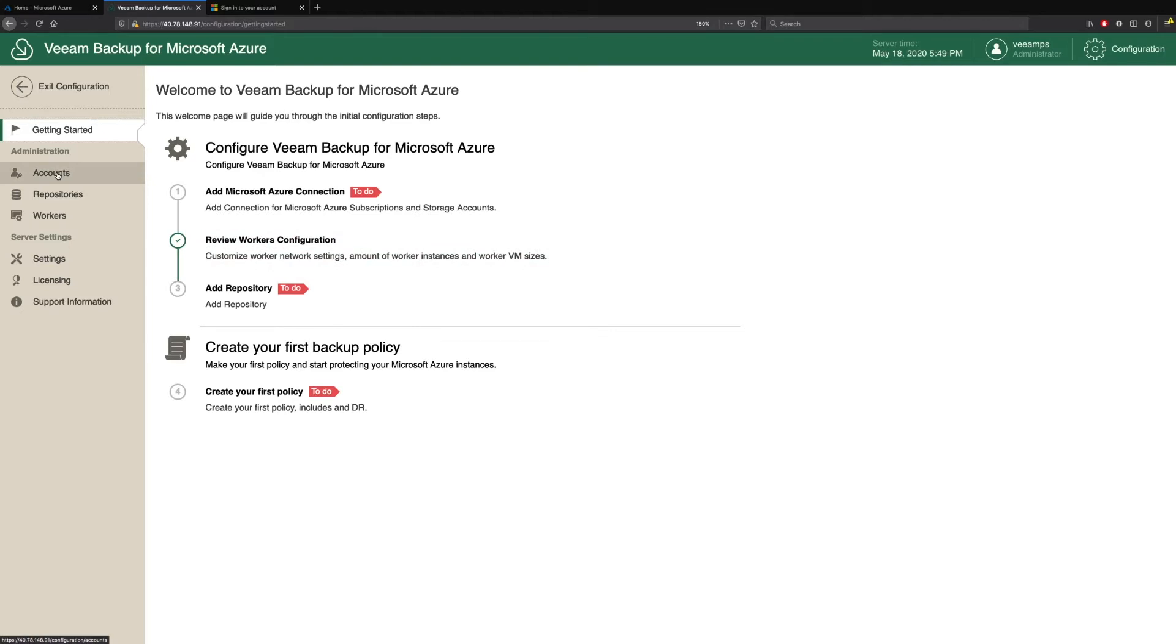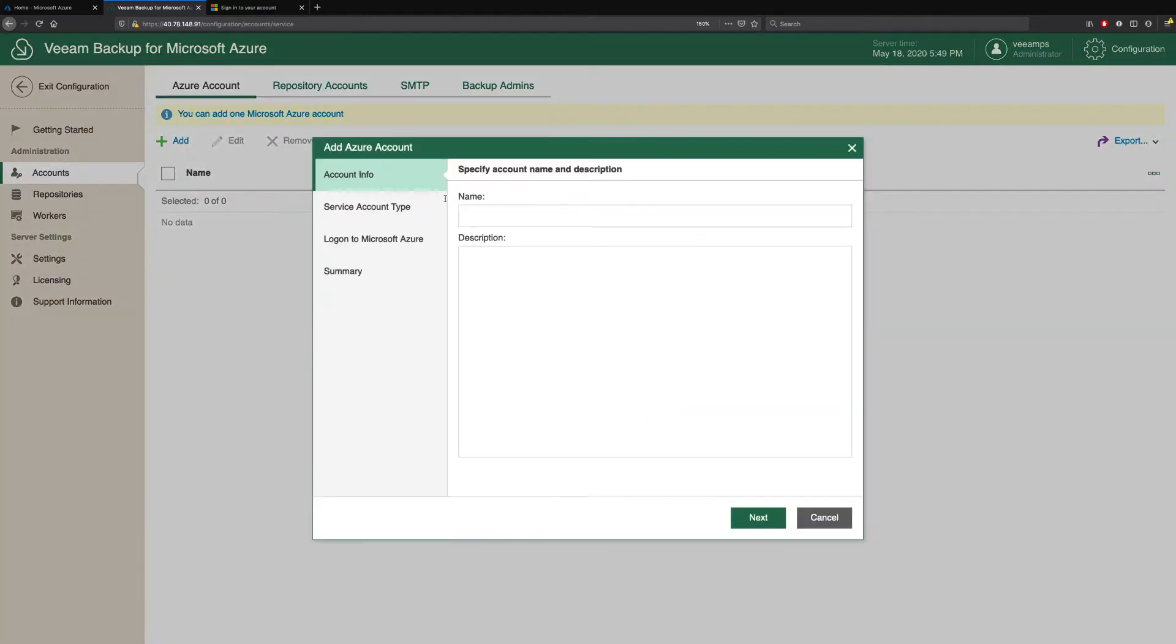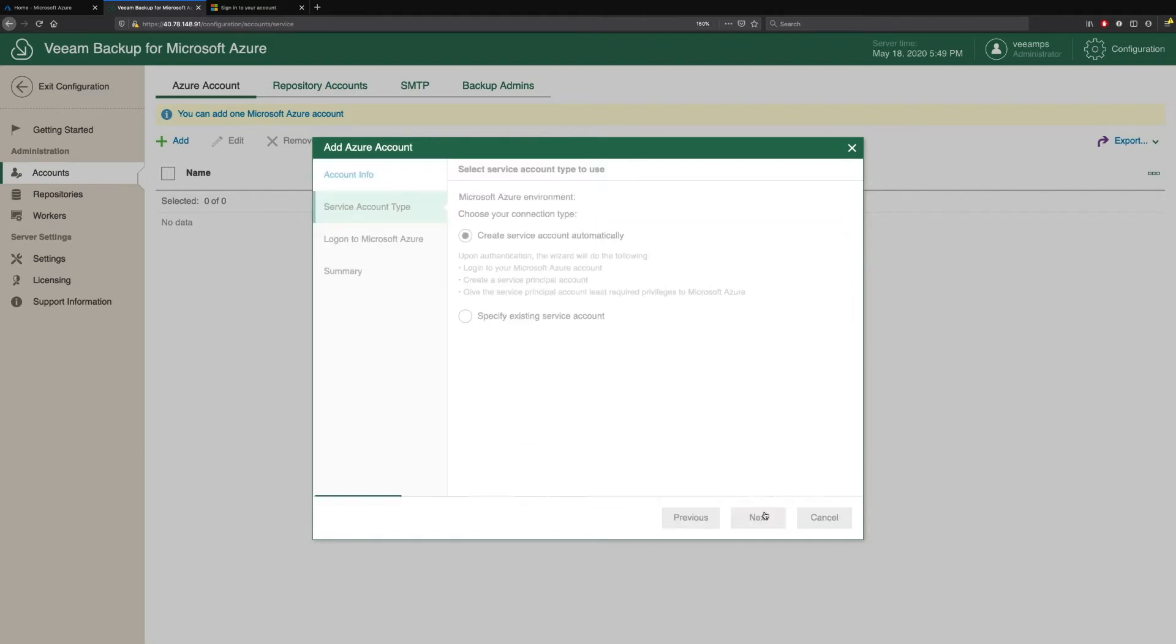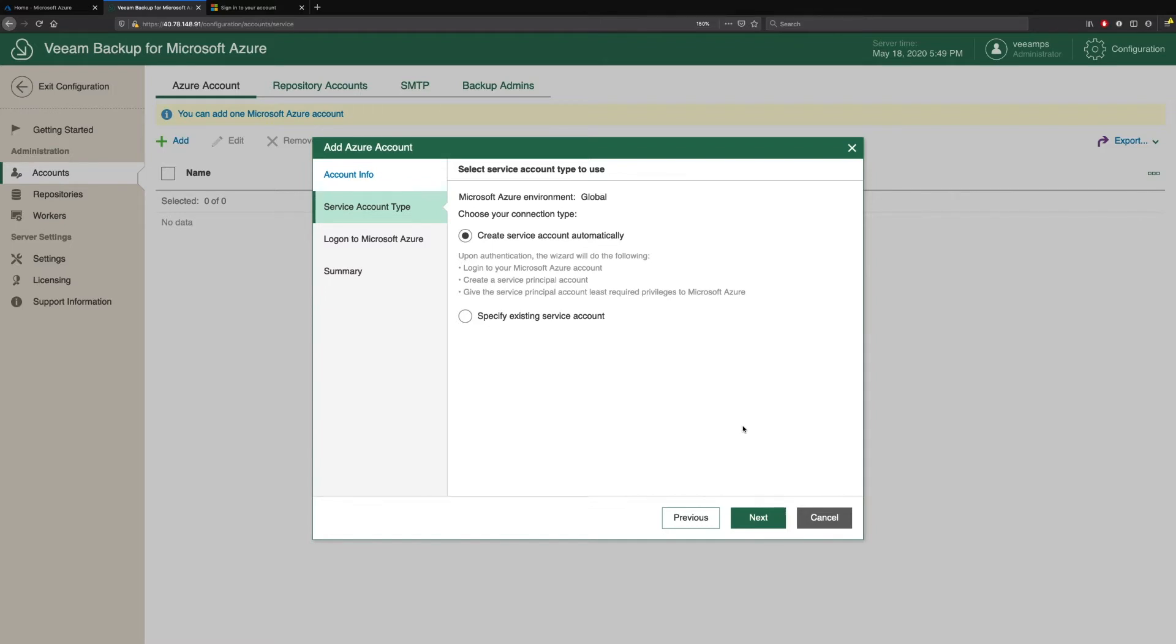So we do this by clicking on account and we simply click add. We're asked for a name, so we'll just give this a name of demo account. And then we're asked what service account type do we want to create. Do we want to create this service account automatically? So this is where we just authenticate with Microsoft Azure and then Veeam Backup for Microsoft Azure goes away, creates a service account, creates a service principal and applies the privileges.